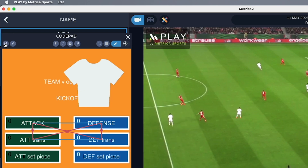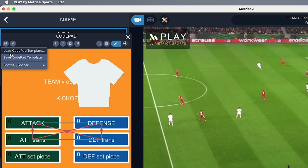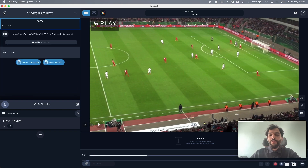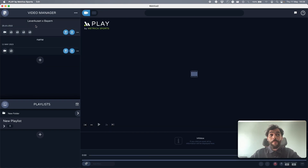Once you've built your coding window, you can save it as a template and share it with your staff, or duplicate it and keep adding new useful buttons for different kinds of analysis. Now let me show you an example of a fully coded match with this same template.